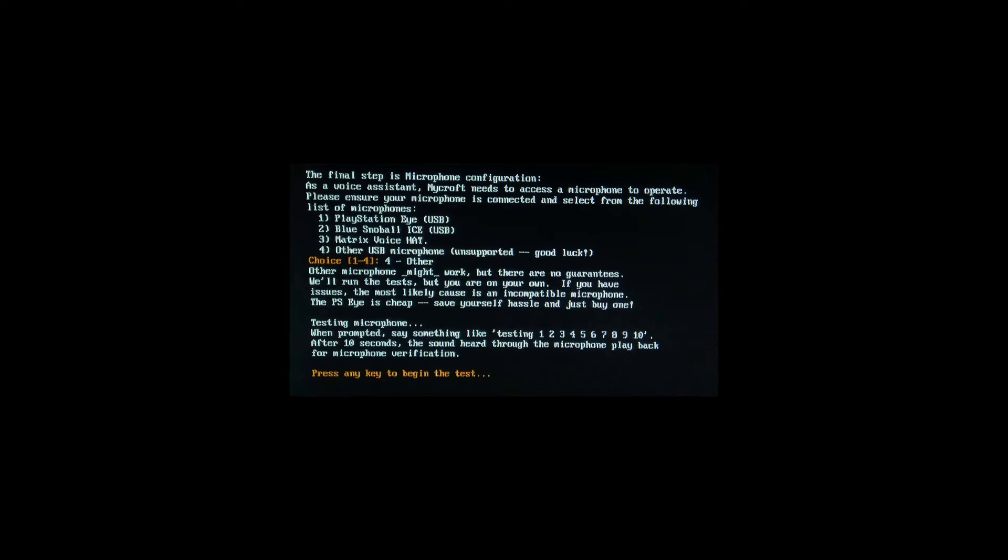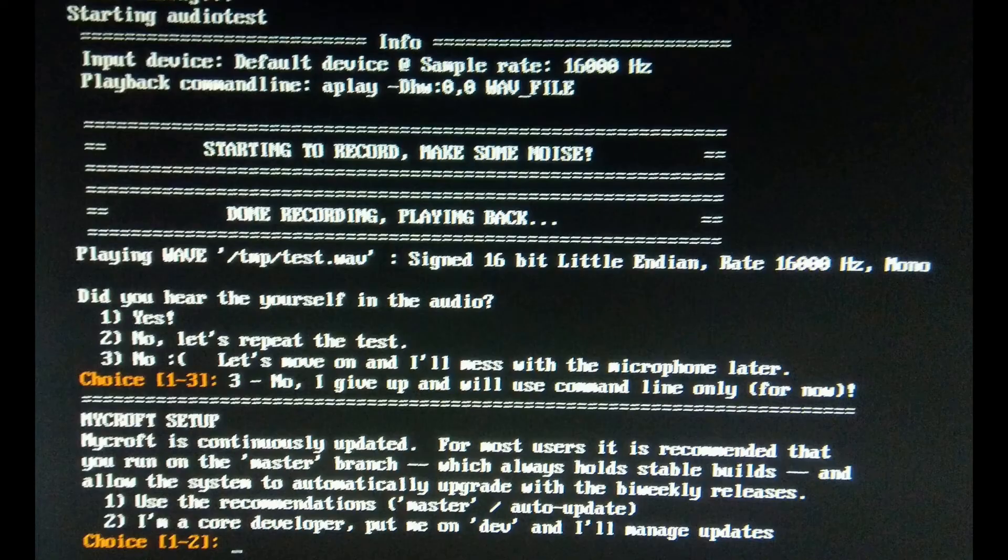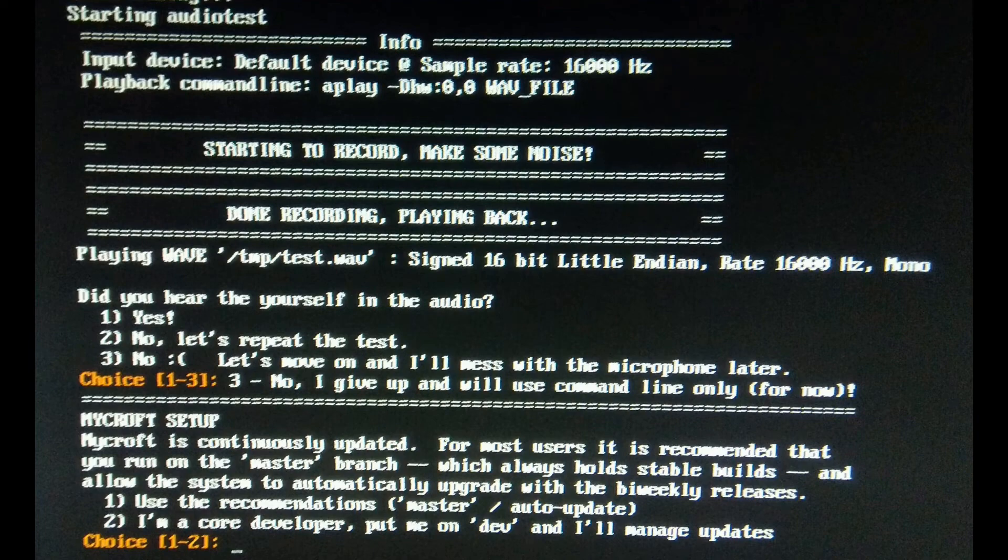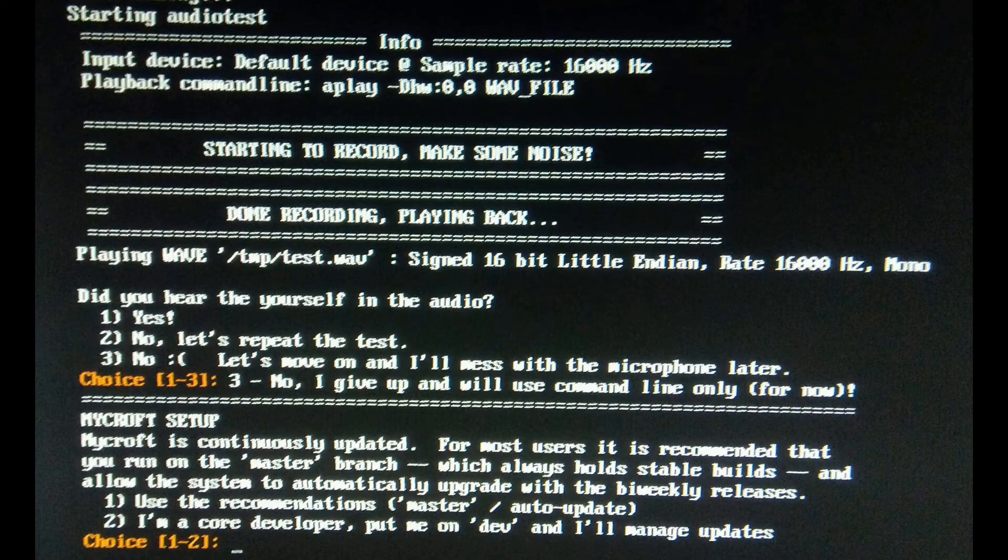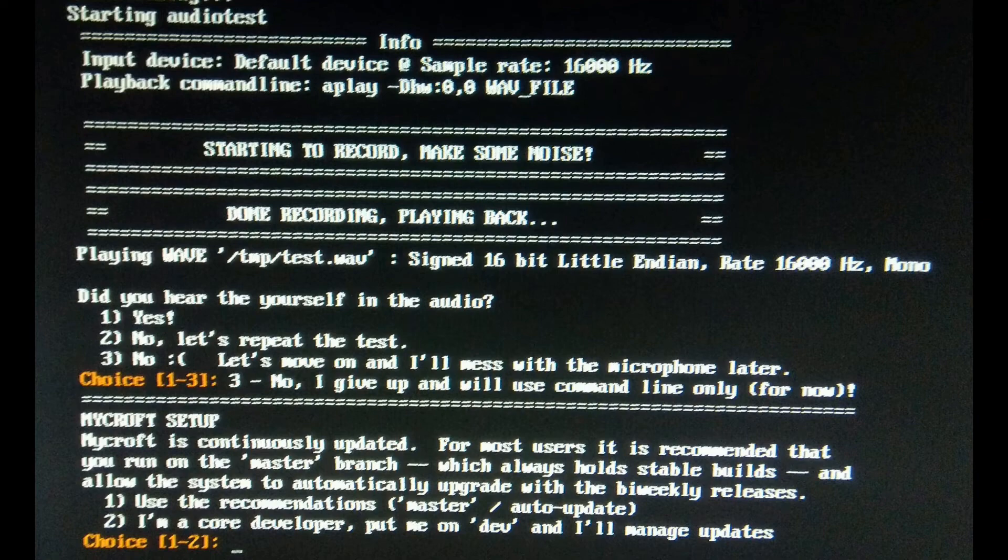After the mic configuration, it starts the audio test for your microphone. It starts a recording audio clip for selected configuration and play it back. But here I got a little disappointment as it does not record my voice from that microphone.